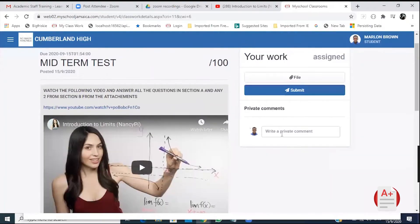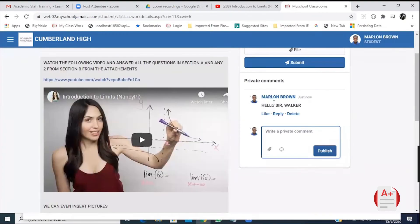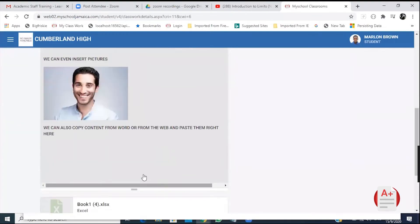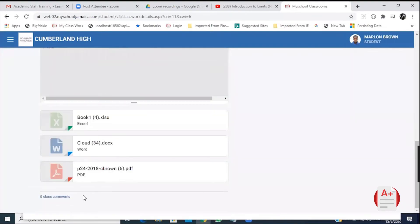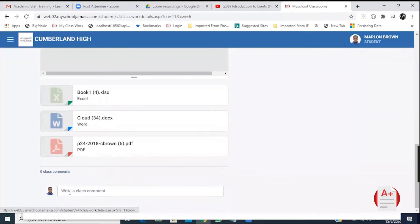Also, you can make private comments to your teacher and if you scroll down, you can make a class comment in which the whole class will see.